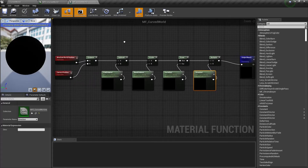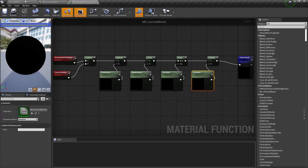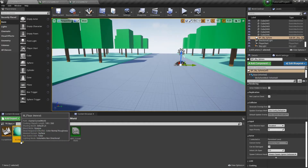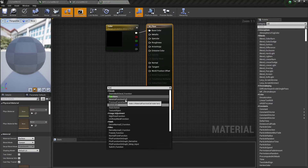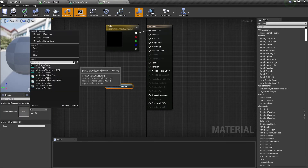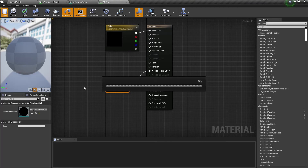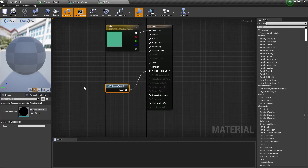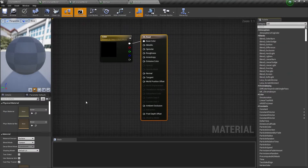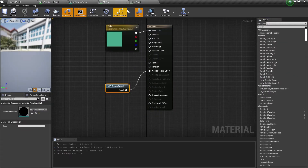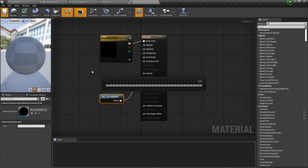And this is our material function, that's all. Now we need to add our material function to our materials. Let's find the material function call node, select our material function, and connect it to world position offset. Let's compile it. And now we need to do the same for all our other materials — let's just copy this material function node and connect it to world position offset, and save.